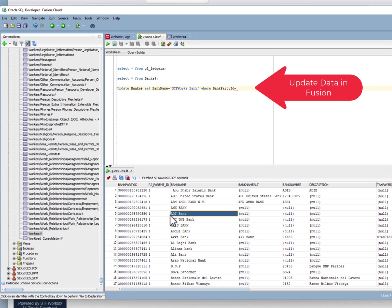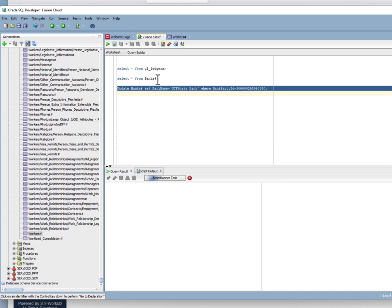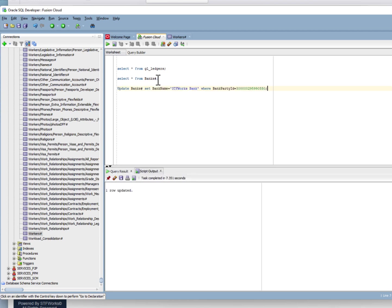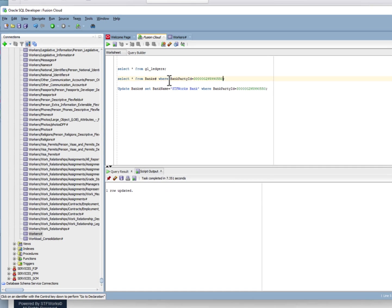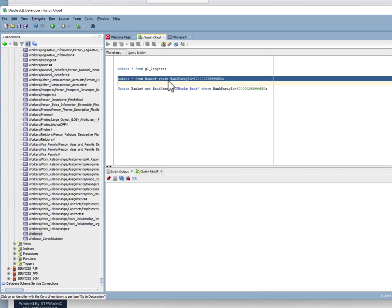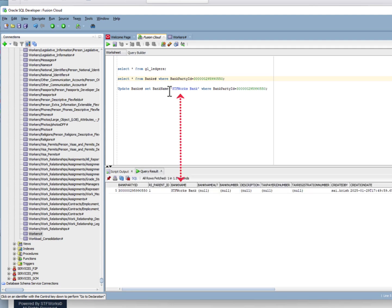Let's update one. That doesn't look right. So let's change that bank name to STF works bank. Run the update statement, SQL Developer comes back and tells us that we updated a row. Yes, it did. Let's query and make sure we actually did that. There it is.